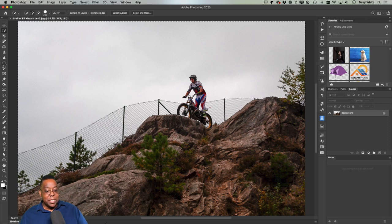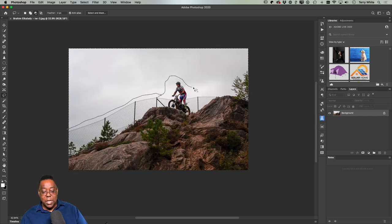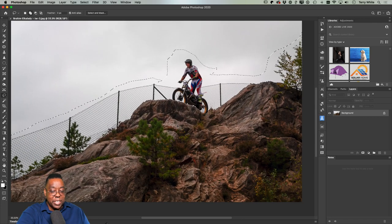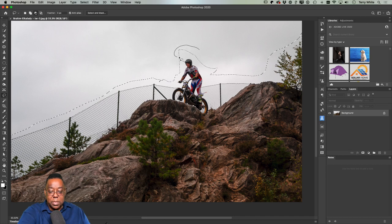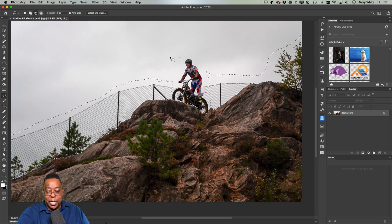Using a Wacom pen for this, I'll subtract the sky and even the rider himself, since I don't want him selected right now. I'll add a bit more fence to the selection using Shift, getting everything not selected except the fence. I'll also subtract the tree. Now I have essentially just the fence selected — I get a clean hard edge around the hill, which is what I really wanted.